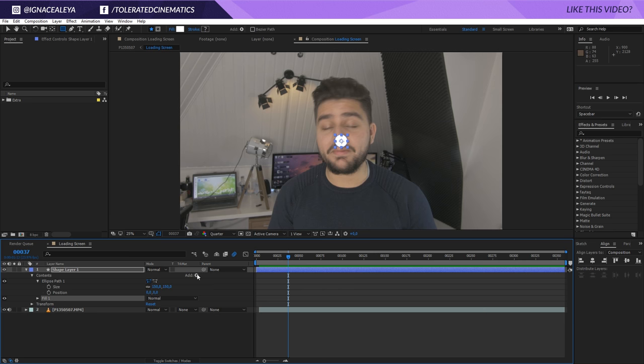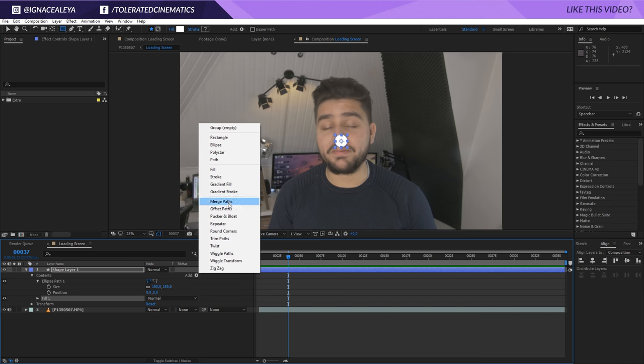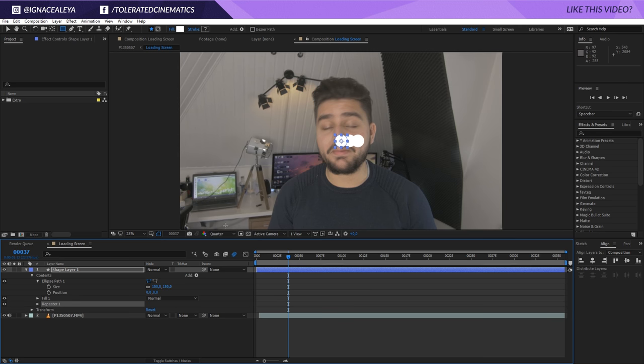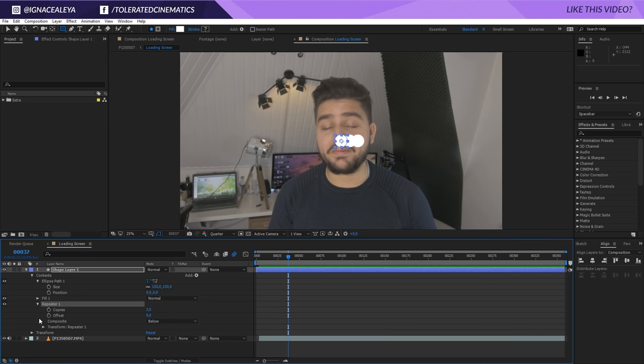Now, what we want to do is add a repeater so that we repeat our circle in an array. So, we're going to add repeater. Currently, it's going to repeat it on the X. We can open up the repeater right here. You're going to see that we currently have three copies. We're going to change this to eight.